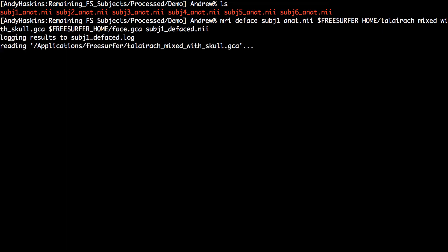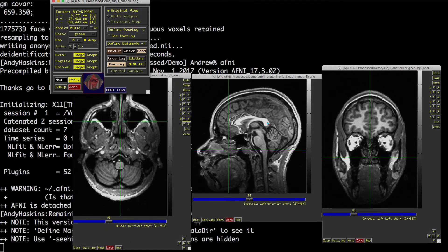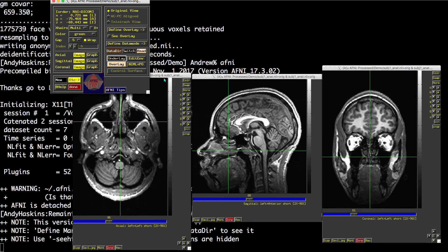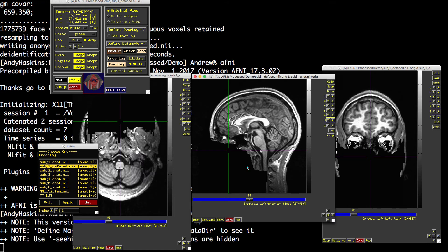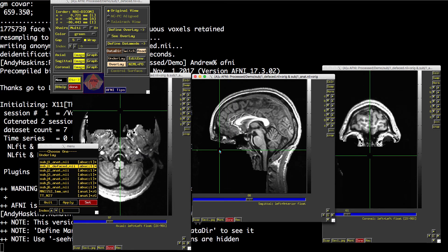On my computer, this takes about two minutes. Once it's done, compare the original and the defaced images in a viewer to make sure it removed the face.